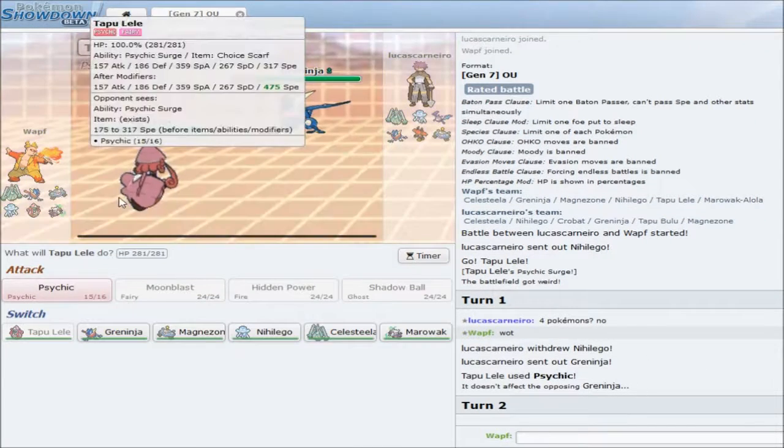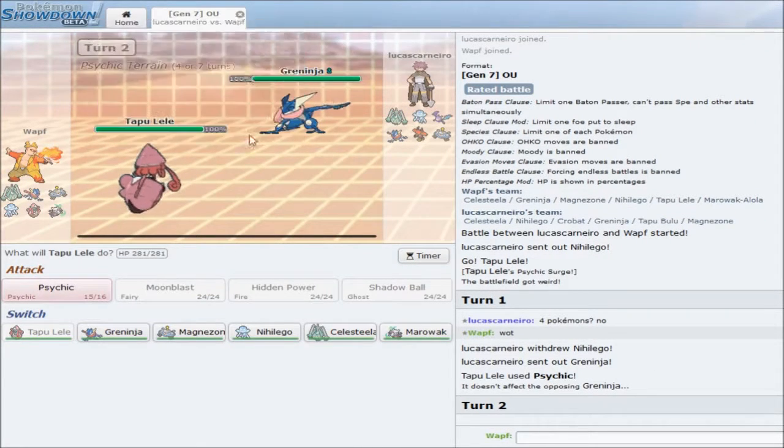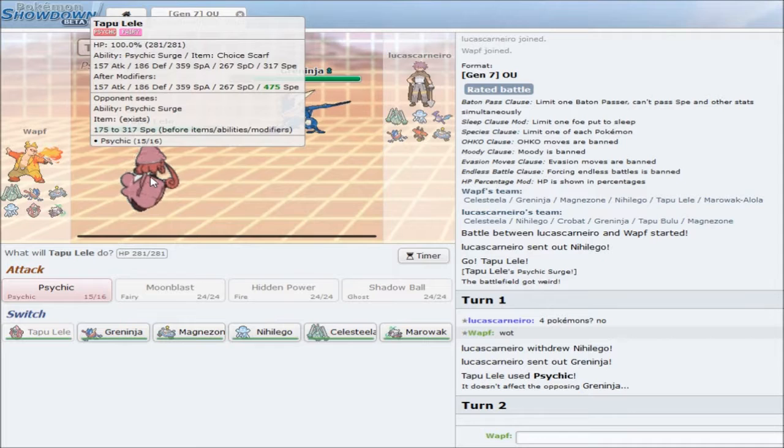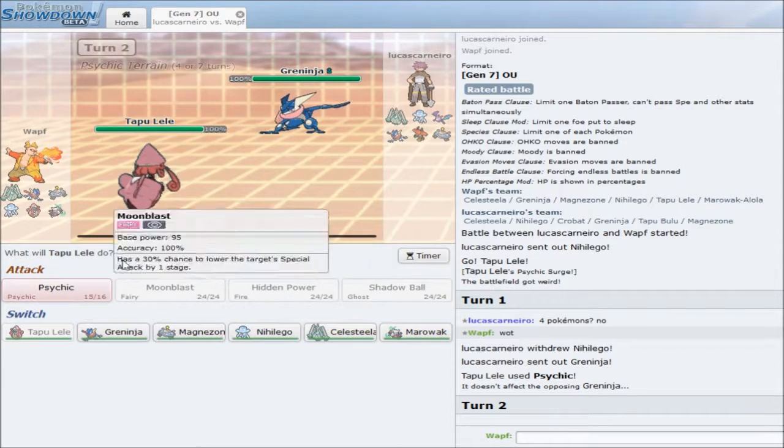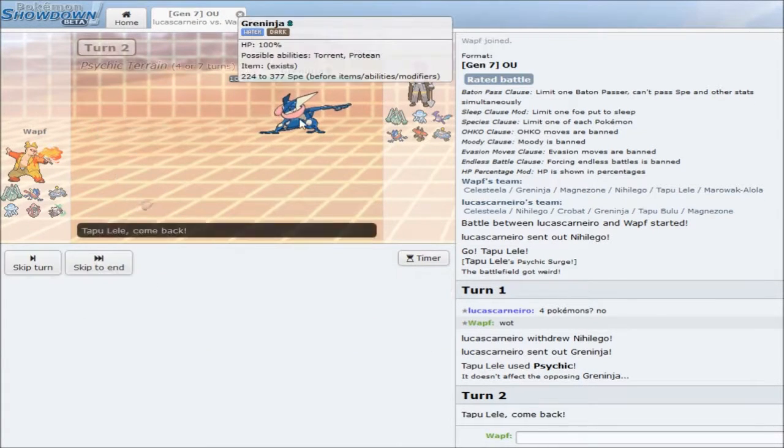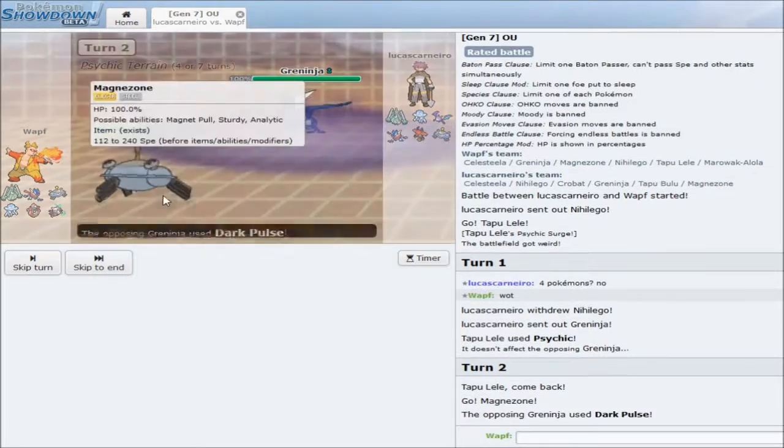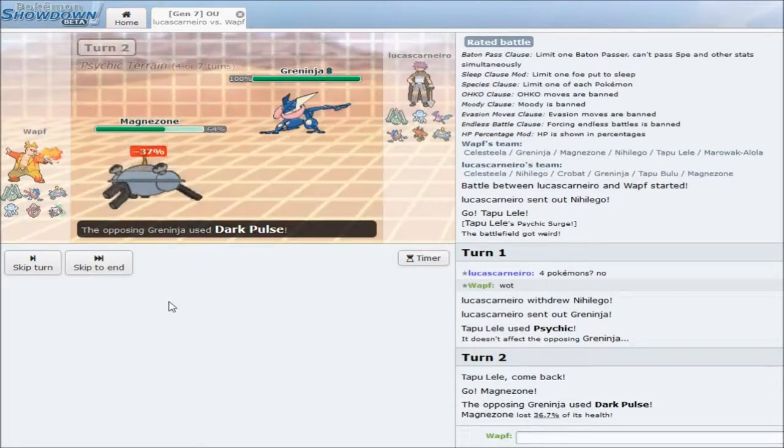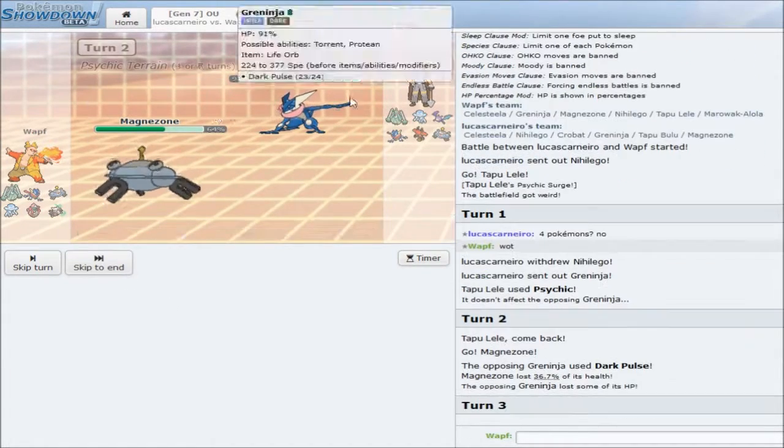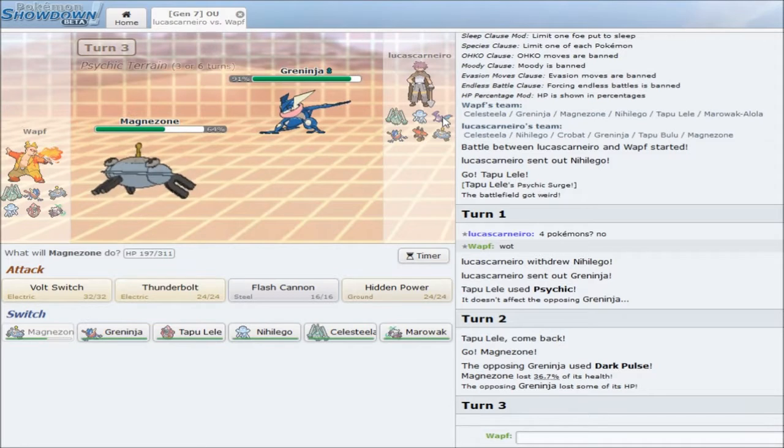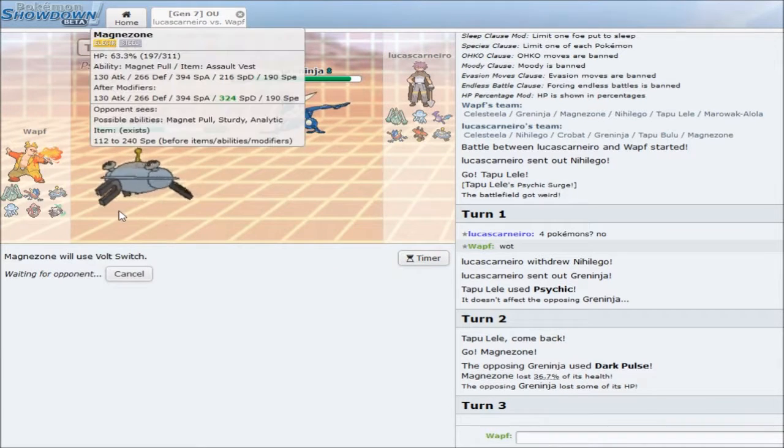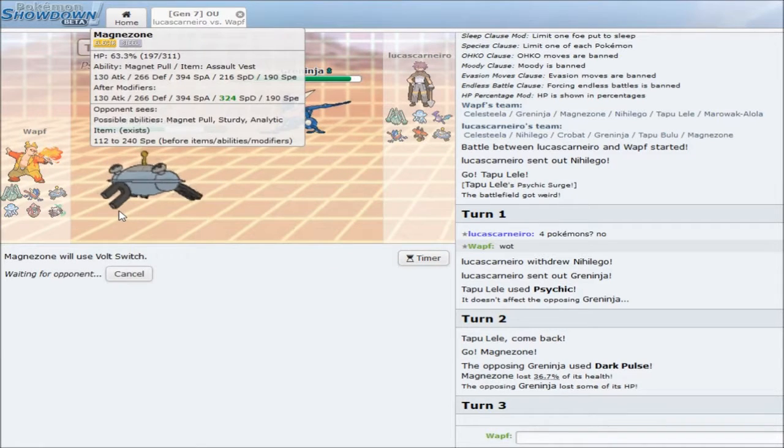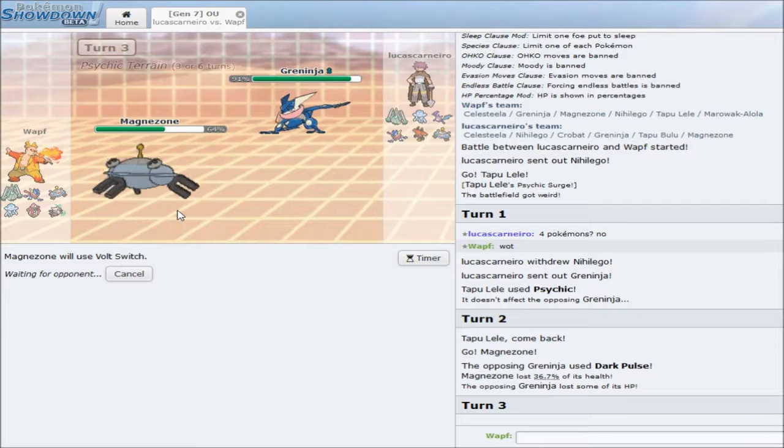He just goes right into his Greninja. That is a ballsy play, good sir. Definitely a ballsy play. And I have no switch in for Greninja. Unfortunately. So, my Assault Vest Magnezone, I guess, is the closest thing to a switch in. He has Life Orb, which is good to know. Definitely good to know. I will just go for a Volt Switch. He might just stay in and try to flinch me, I don't know. He might be one of those players. Probably his best play. But, he goes into his own Magnezone.